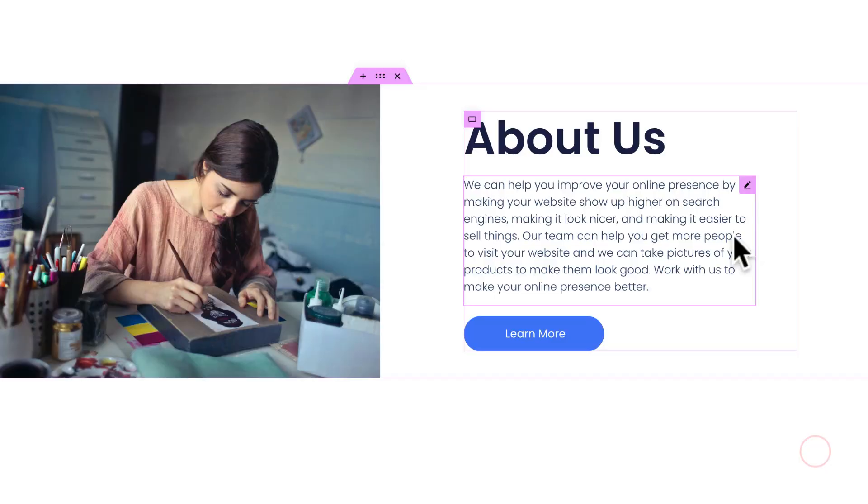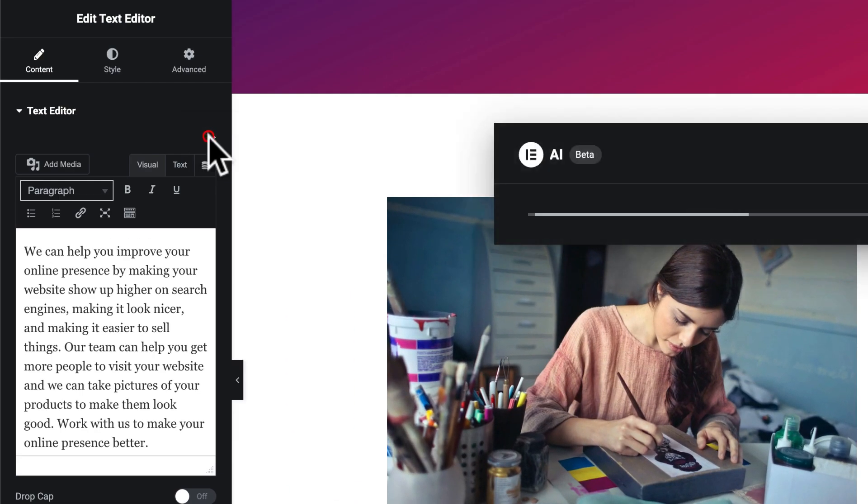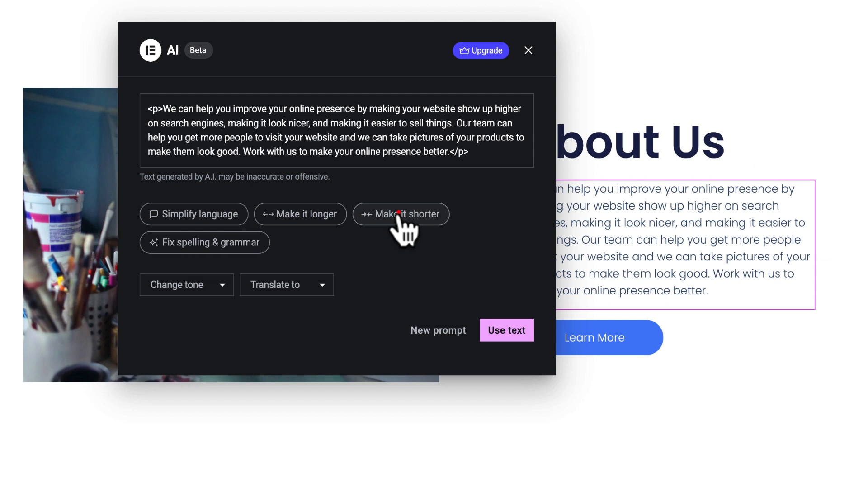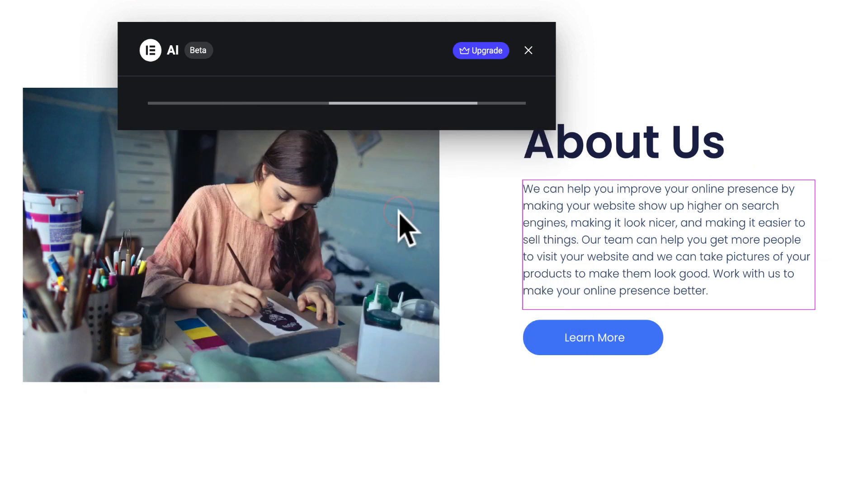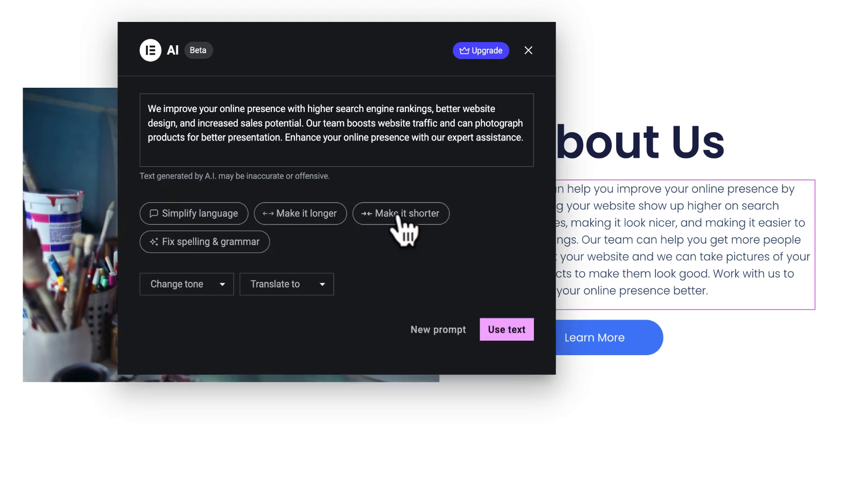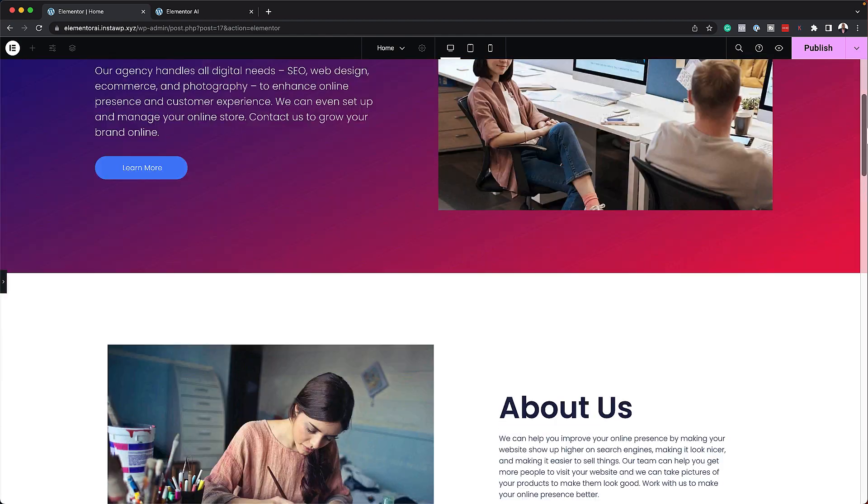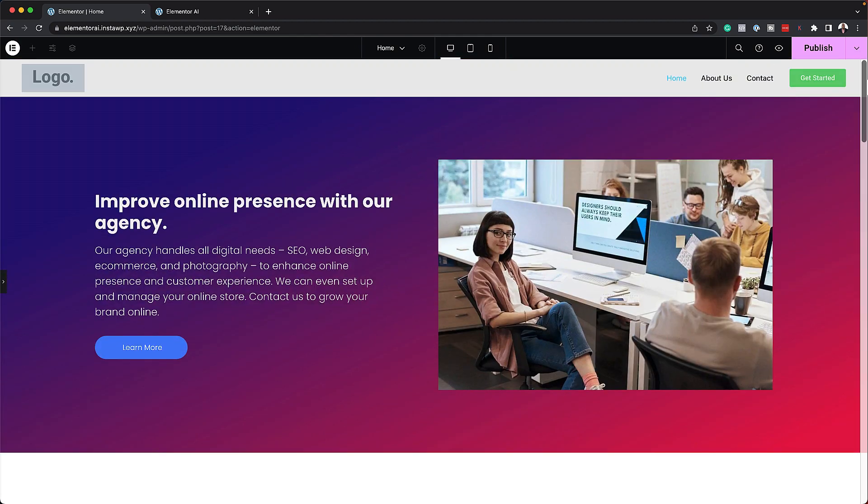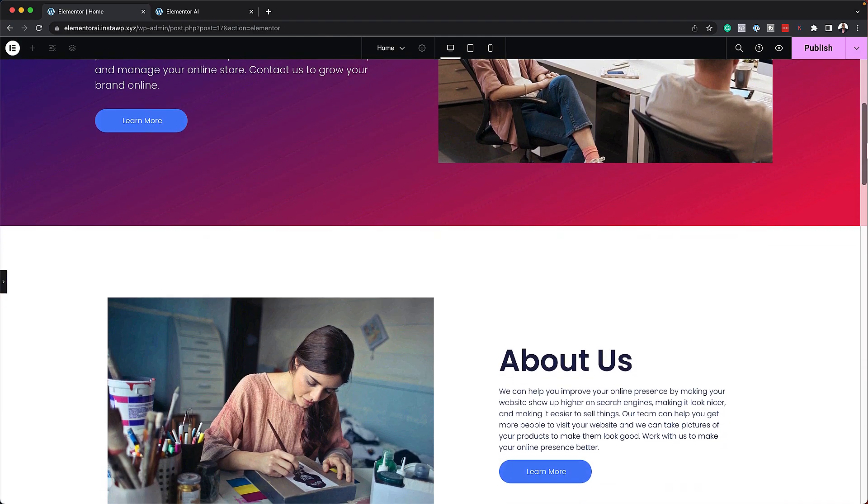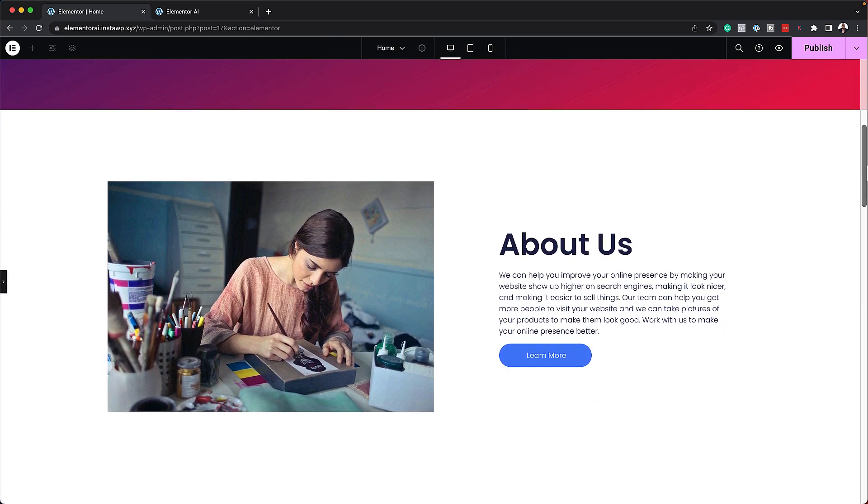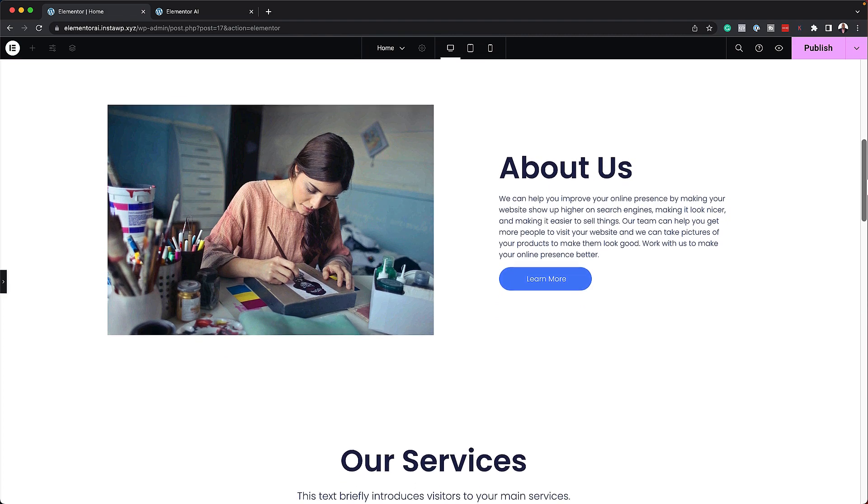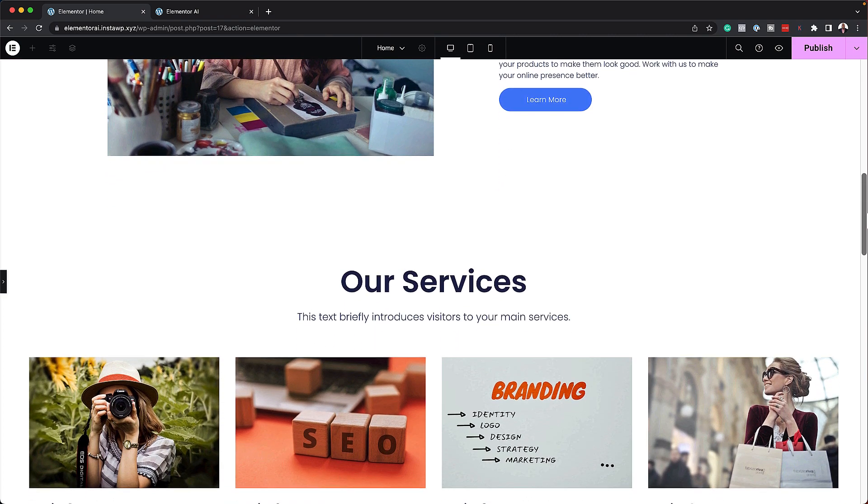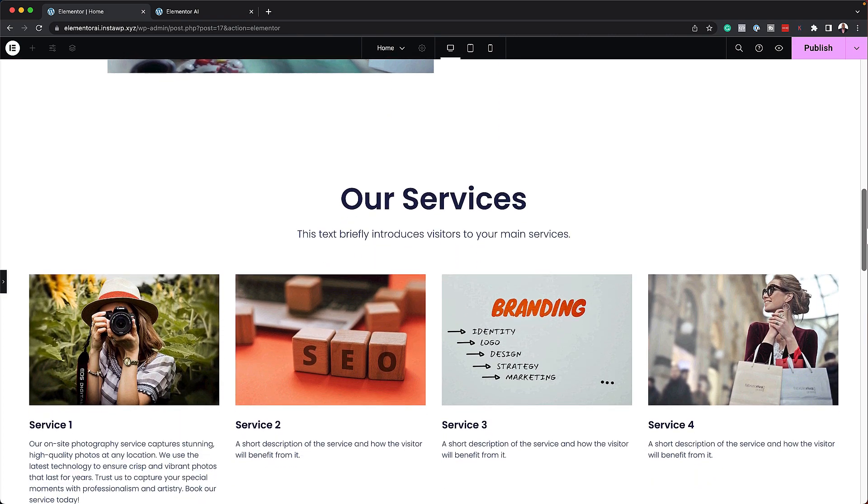Today we are taking a look at Elementor AI. Now this is not out yet but I have early access and we're going to see if this is any good and if this is what the hype. If you purchase Elementor Pro using my affiliate link you'll also get access to my Elementor Mastery course, the course that teaches you how to design professional looking websites with Elementor.